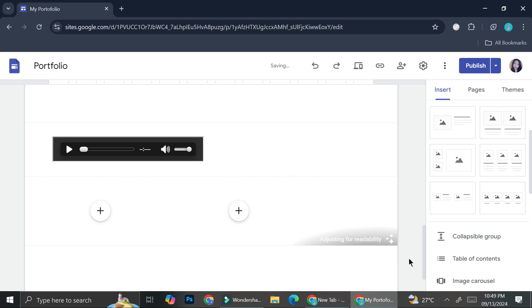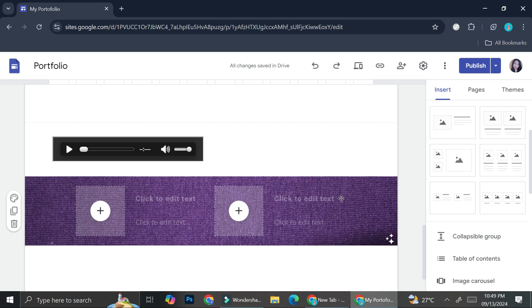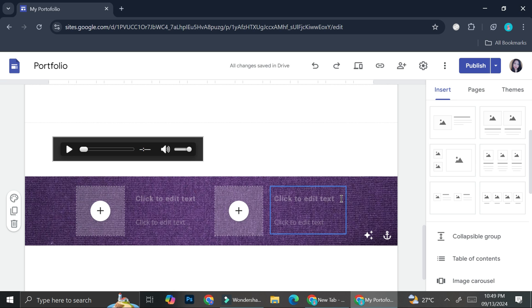Then I'm going to go ahead and click on insert. And now I got my section's color changed. And that's basically it. That is how you can change a background color on your Google site. I hope this tutorial is helpful for you. Thank you so much for watching and have a great day.